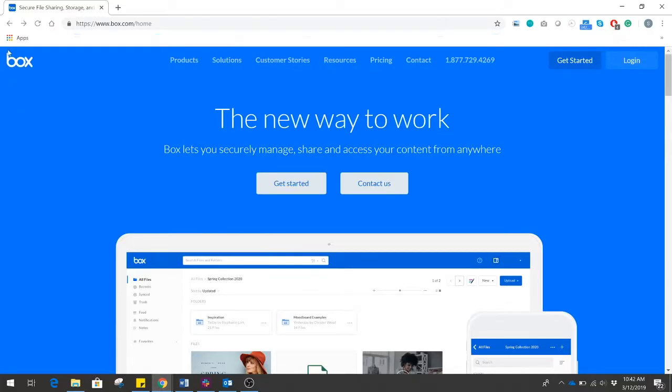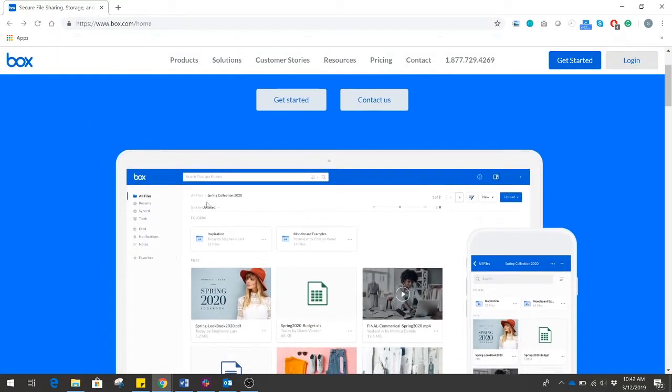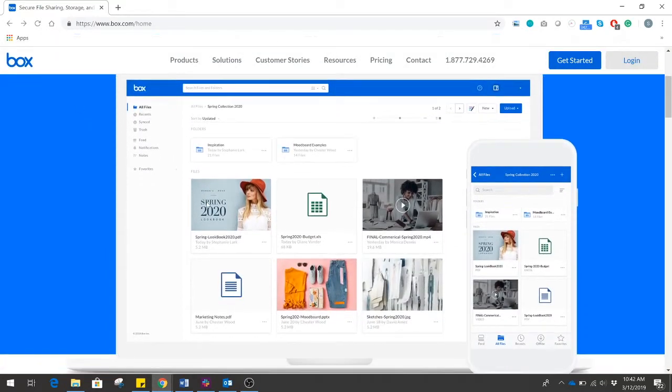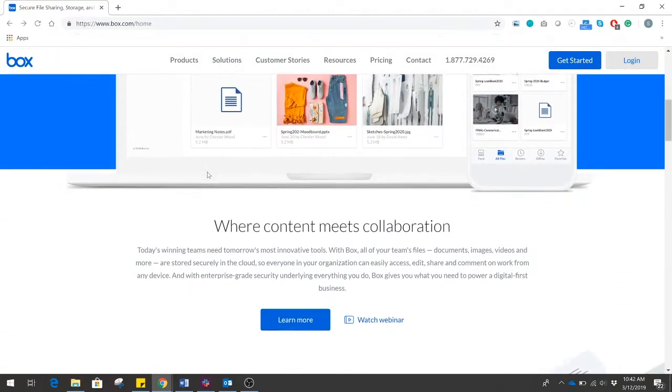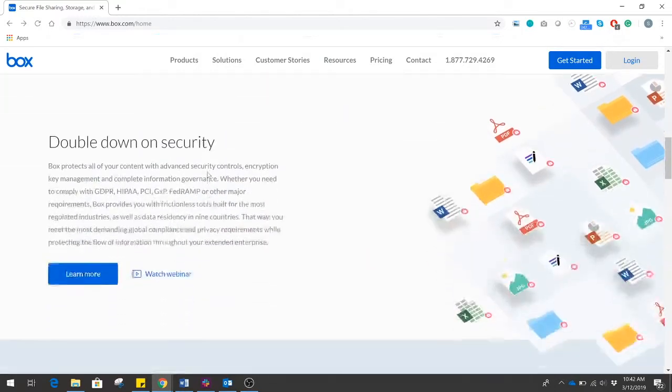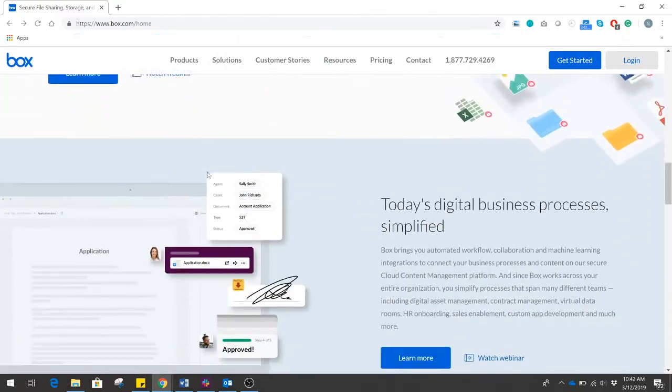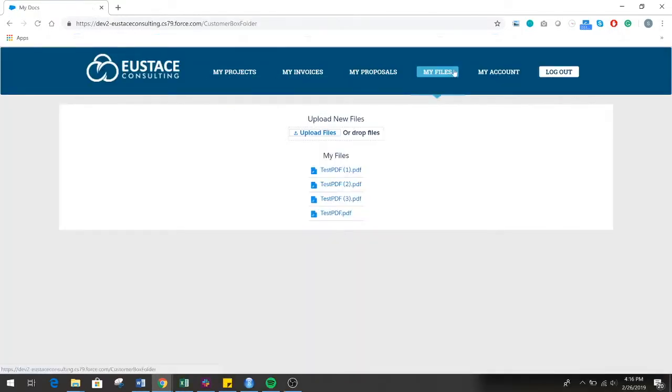Box.com is the leading file exchange platform for businesses, but the process of using Box.com with Salesforce is inefficient and time-consuming on both the user and business end.